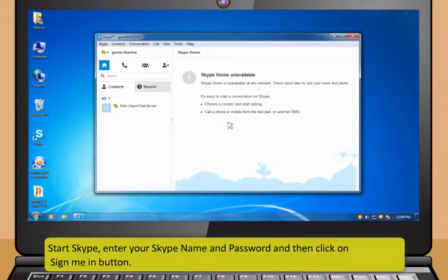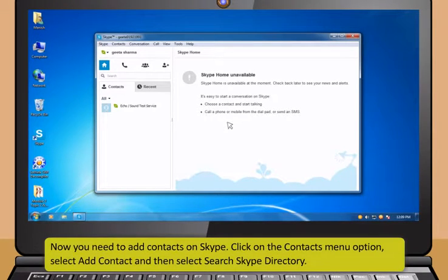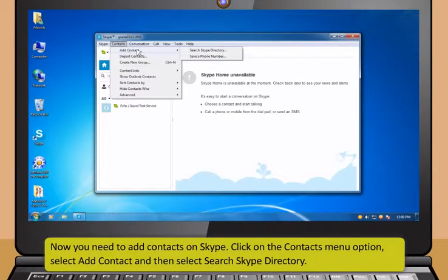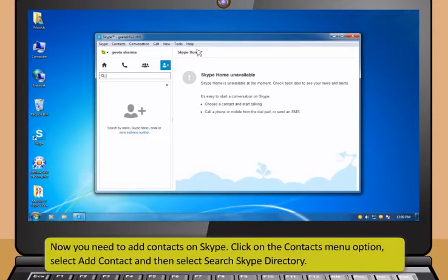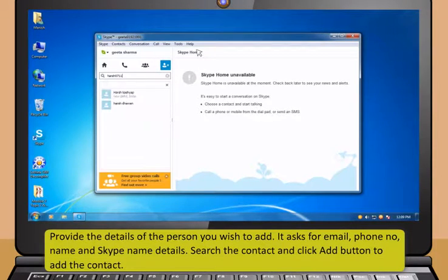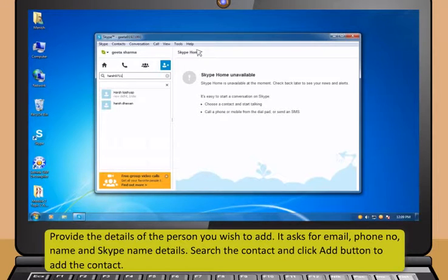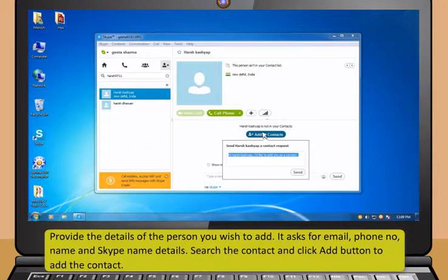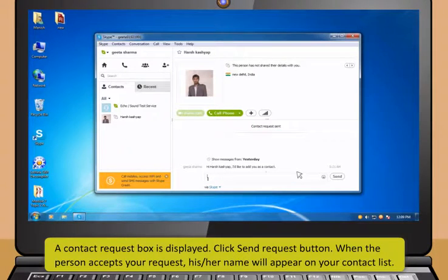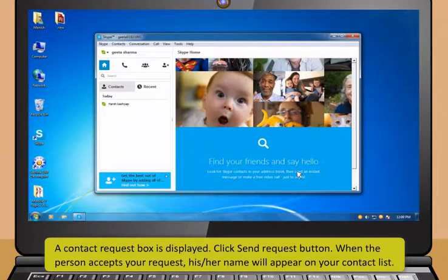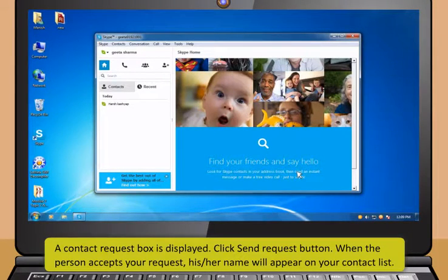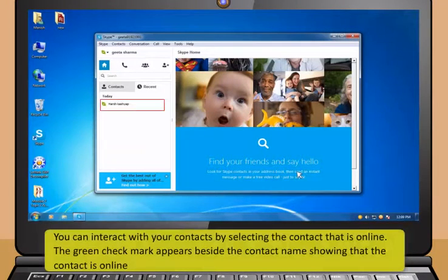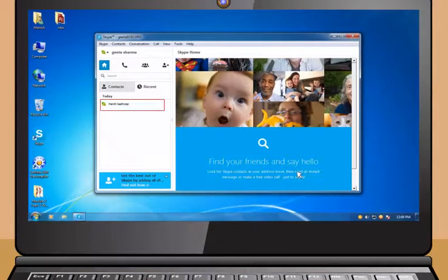To start Skype, enter your Skype name and password and then click on Sign Me In button. Now, you need to add contacts on Skype. Click on the Contacts menu option. Select Add Contact and then select Search Skype Directory. Provide the details of the person you wish to add. It asks for email, phone number, name and Skype name details. Search the contact and then click Add button to add the contact. A contact request box is displayed. Click Send Request button. When the person accepts your request, his or her name will appear on your contact list.